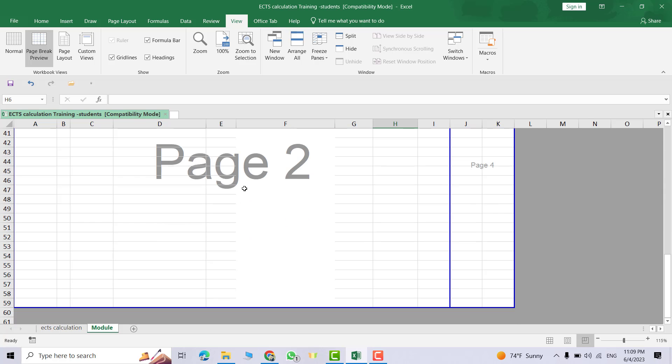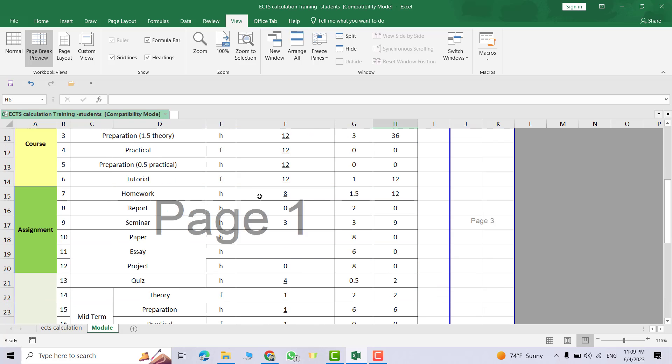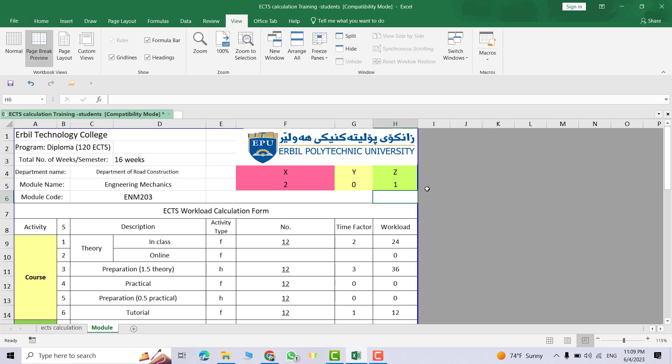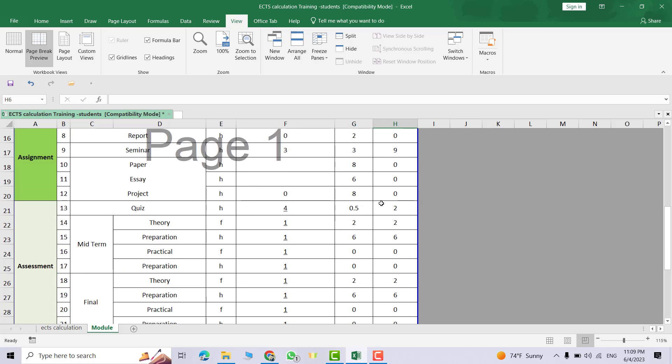I don't want this. Bring this one to here, this one to here also.